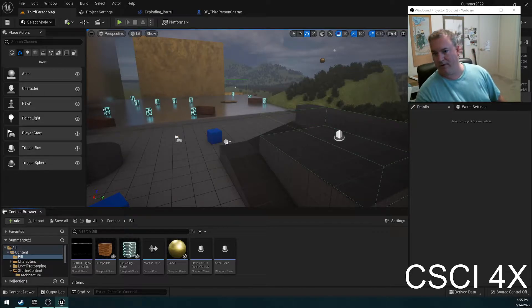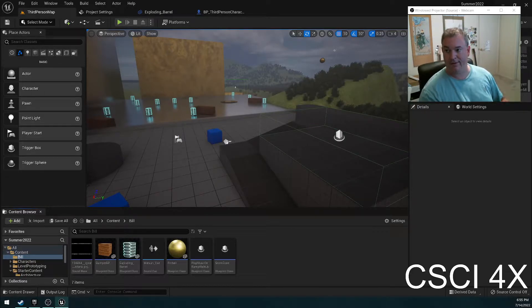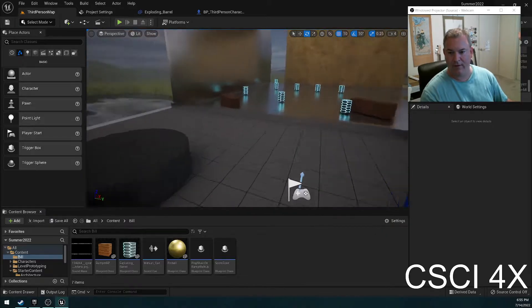All right, welcome everybody. Today we're going to learn about how to make an actor look at another actor in Unreal Engine 5.